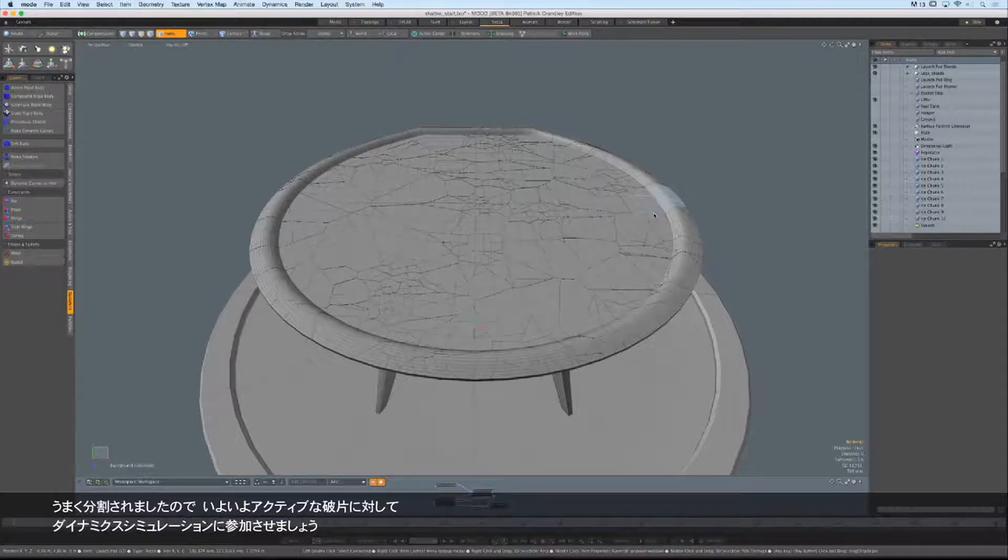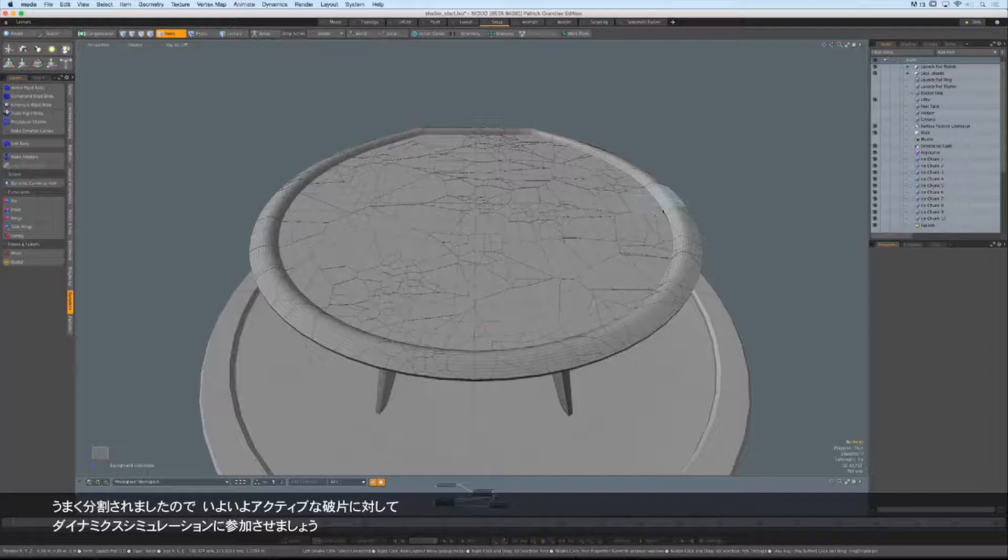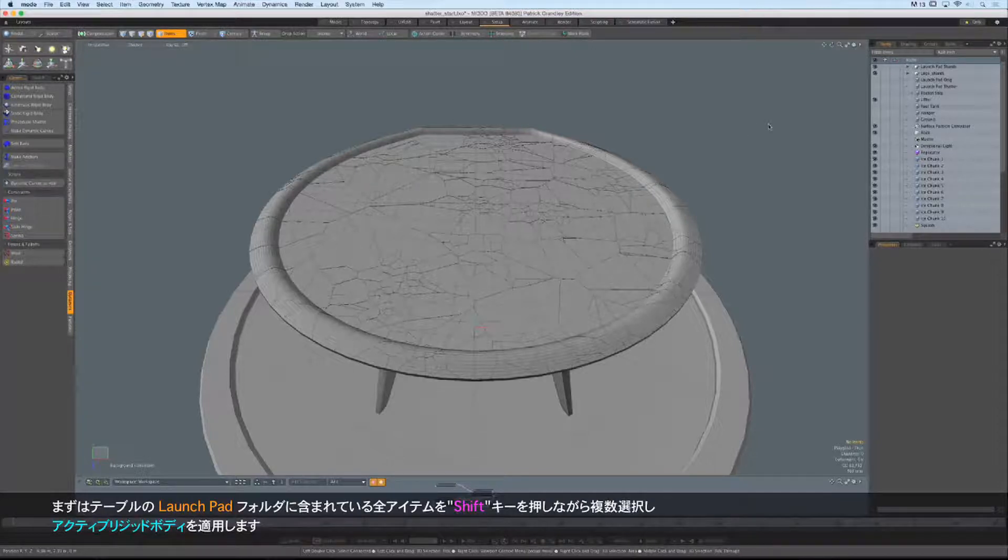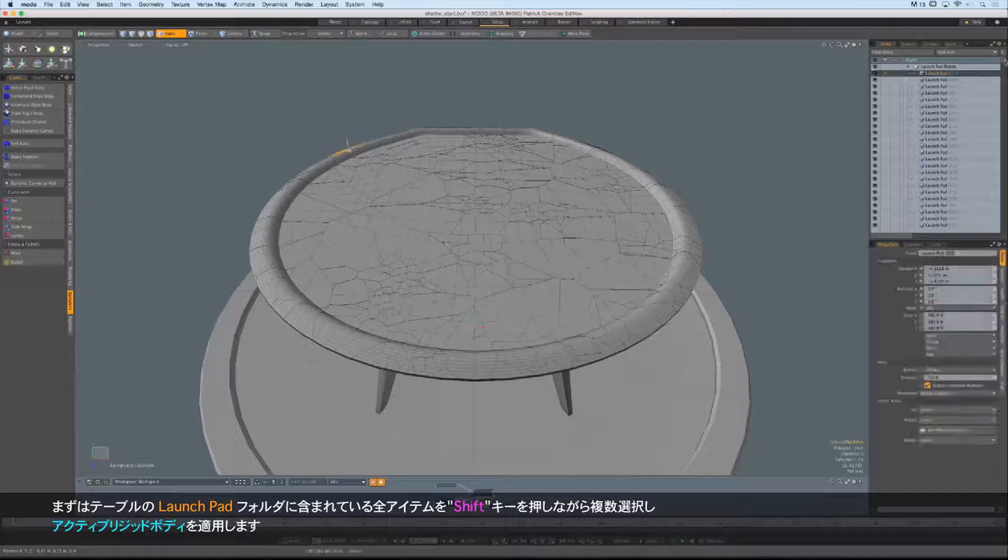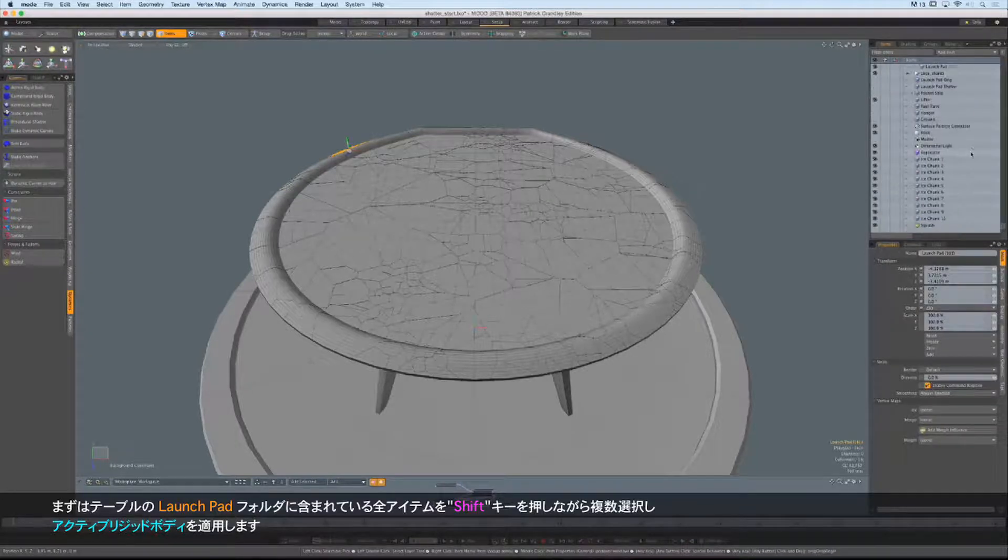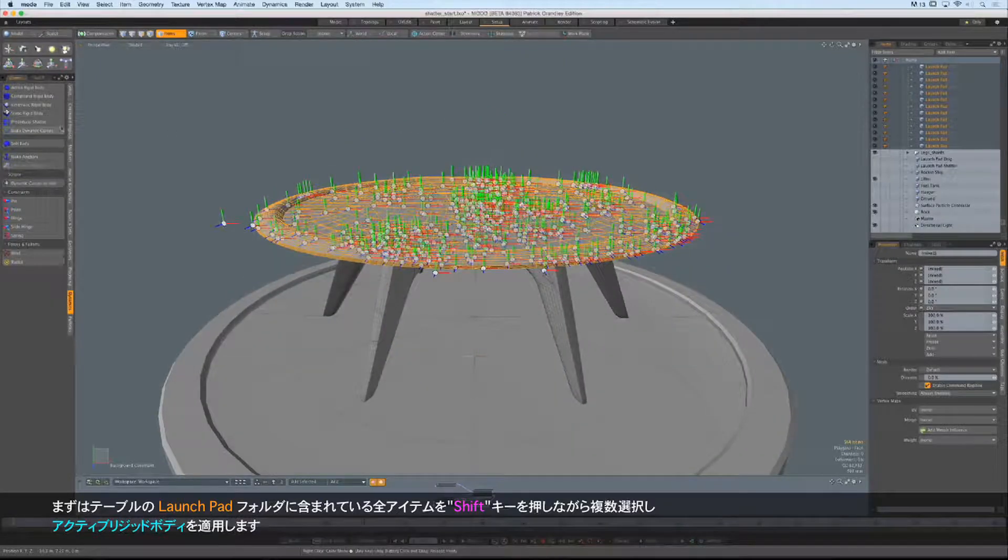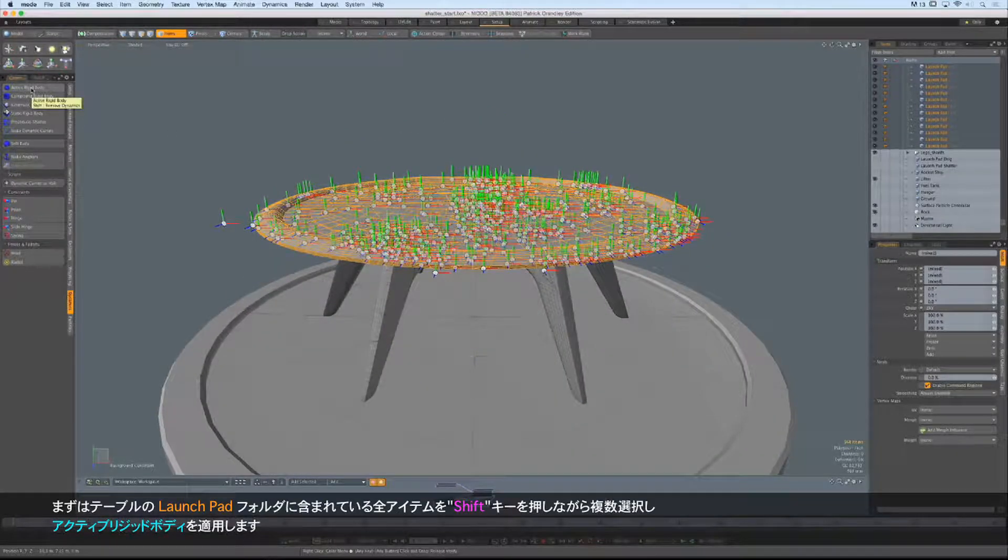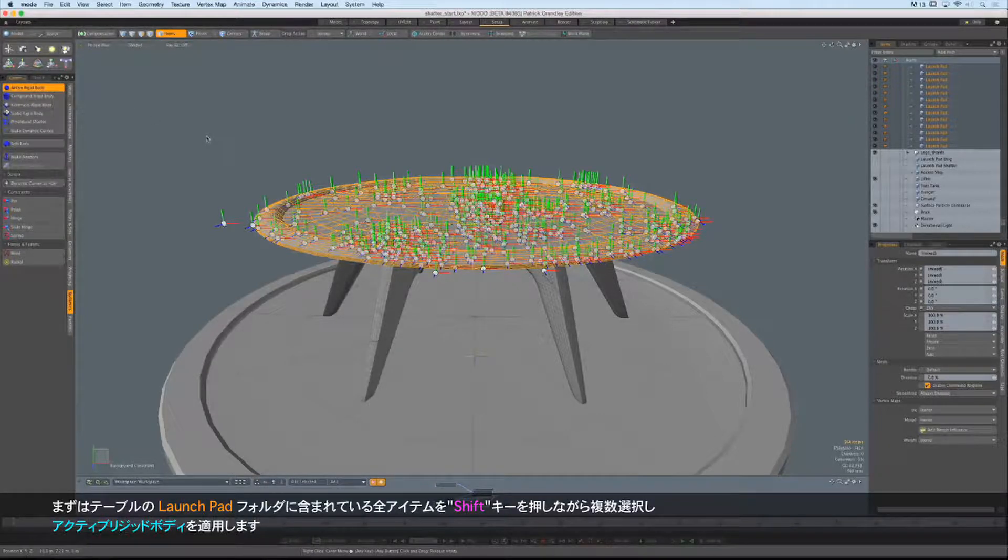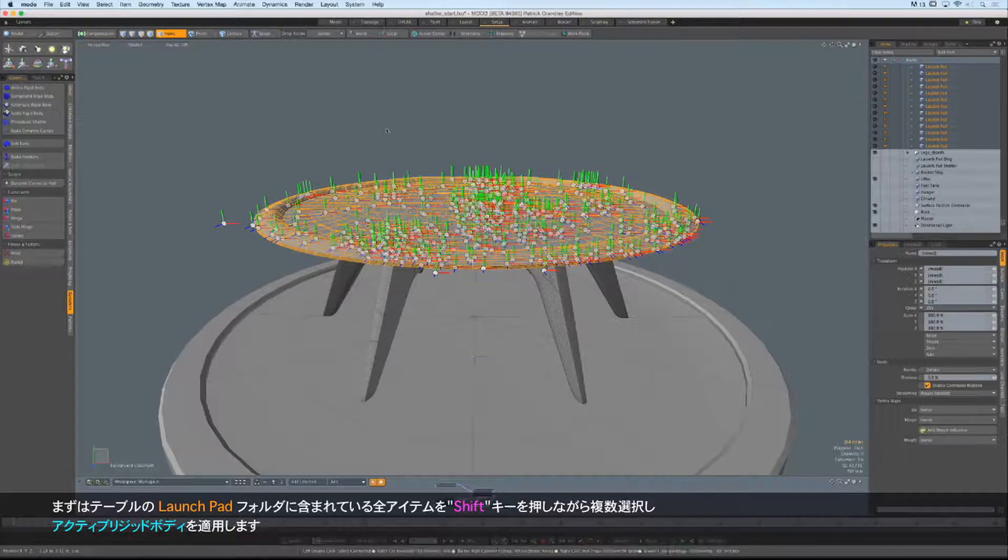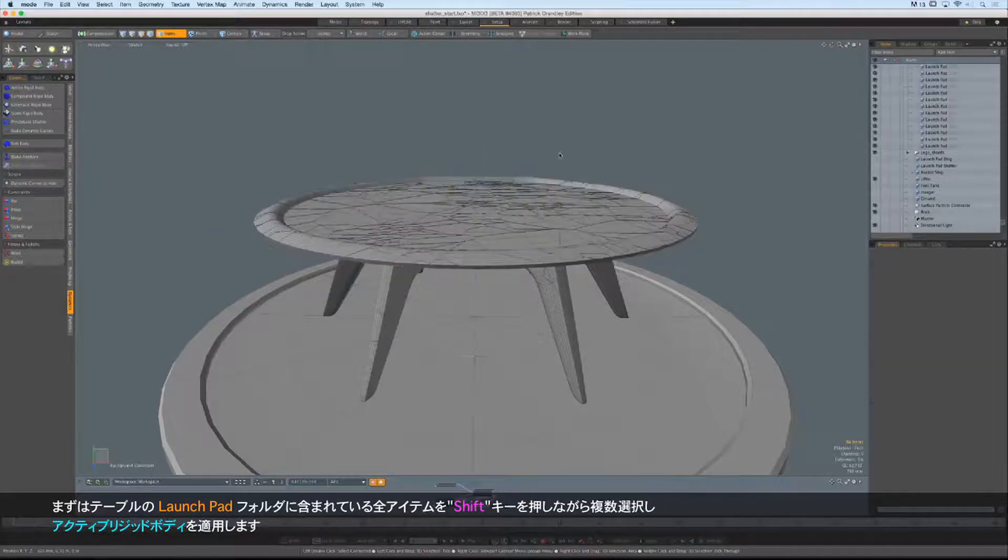So now that we have everything cut up and sliced, it's time to get these shards as active participants inside of our dynamic simulation. So now we have to go through and select all of the contents of the folders. And let's just do it real fast. I'm just going to scroll down to the bottom of my launchpad folder. Shift-click. And I'm going to apply these all as active rigid bodies. Because remember, I want these to fall and crumble and land on the top of the lifter. So let's go ahead and add the active rigid bodies. There we go. It's going to take a second. There's a bunch of them that needs to calculate. So let the computer think.